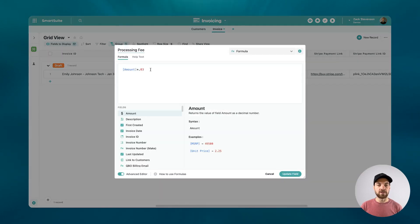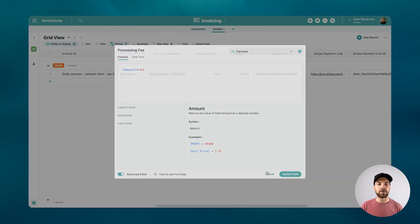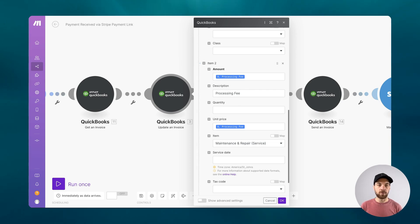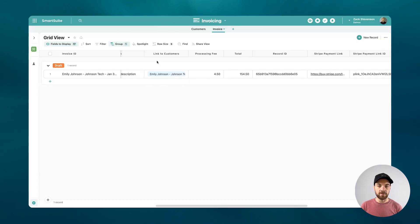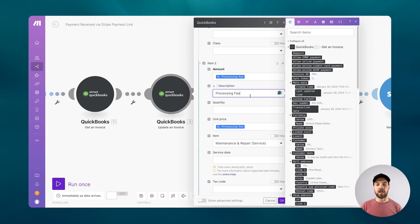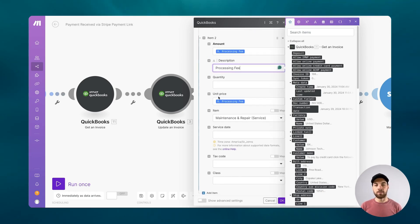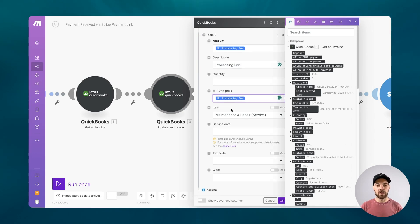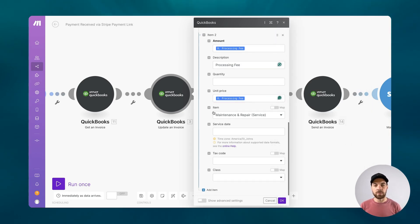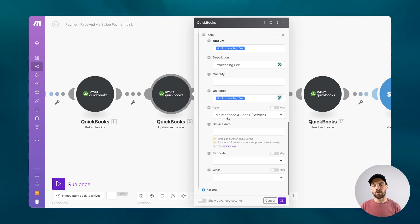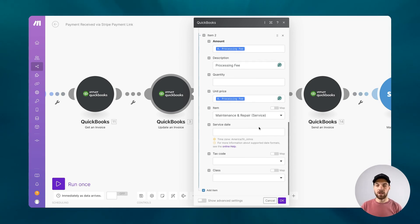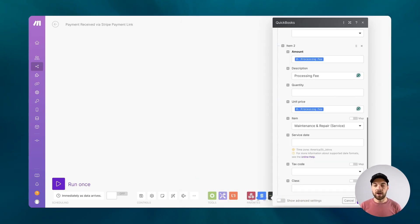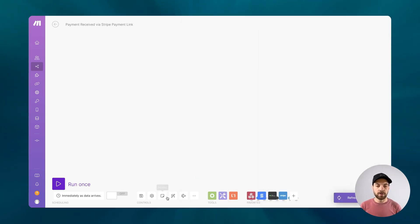We're going to pass in the amount, which is the $4.50 here. And I've just named the description processing fee and then the unit price as well. I just added it with a processing fee. And then sometimes it seems like you need to add an item here. I just selected one from the list that already existed. You'll probably create your own named processing fee or something along those lines. Once you have that set up, we can update that invoice.